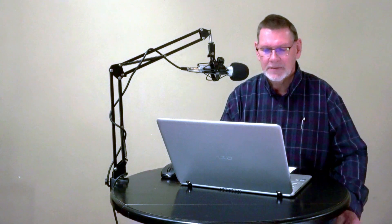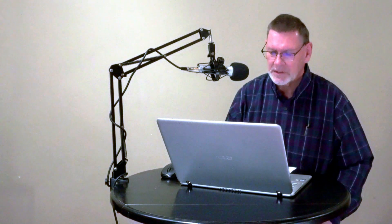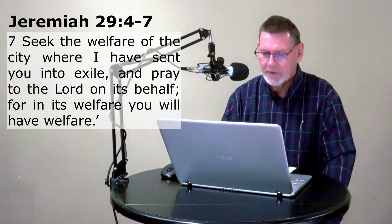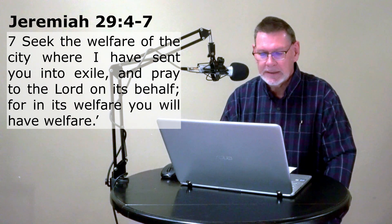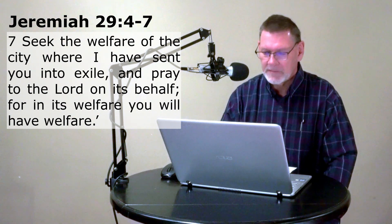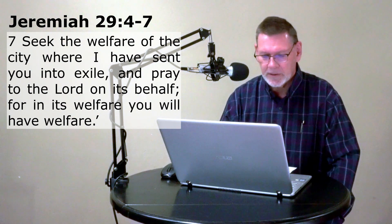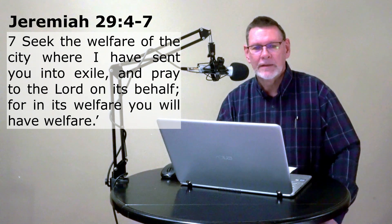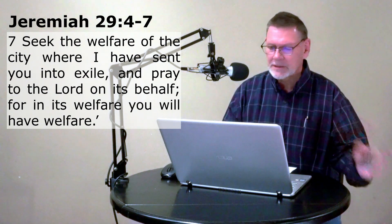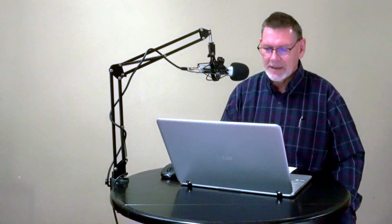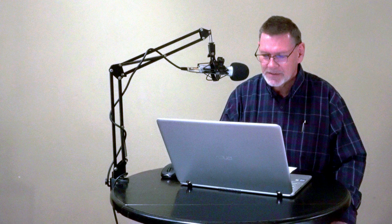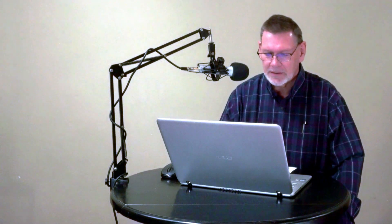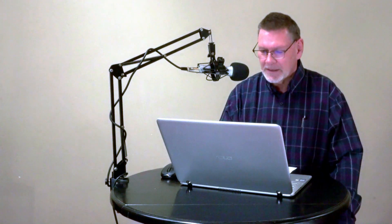While you're in captivity, don't just stop doing everything. But then he says in verse 7, and this is where I think it's really good: Seek the welfare of the city where I have sent you into exile, and pray to the Lord on its behalf. For in its welfare, you will have welfare. And interestingly, the word welfare can also be translated peace. So you can say, seek the peace of the city where I have sent you into exile and pray to the Lord on its behalf, for in its peace, you will have peace.